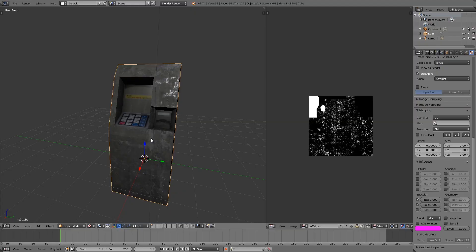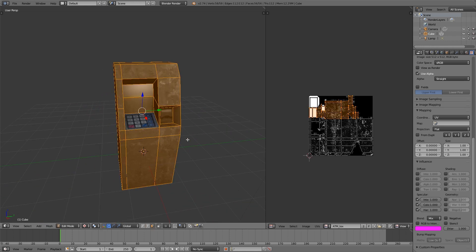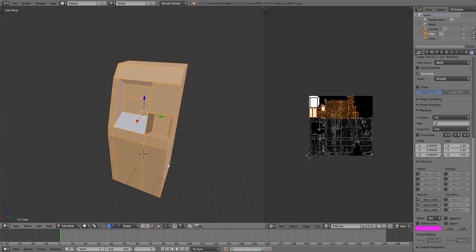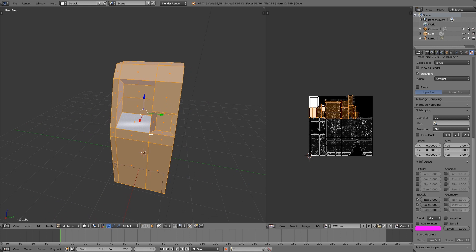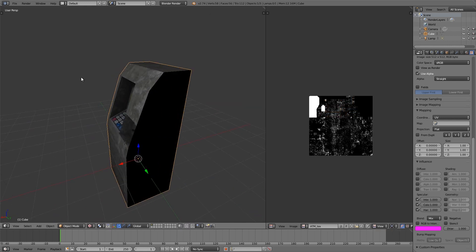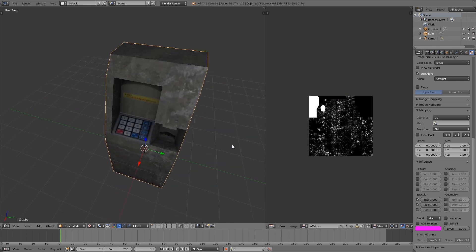Hey guys, welcome to this tutorial. My name is the Timster. Today I'm going to be going over how to create this ATM here from scratch — we're going to be modeling it, then texturing it, and then baking all the textures together so they look something like this. So let's go ahead and get started.